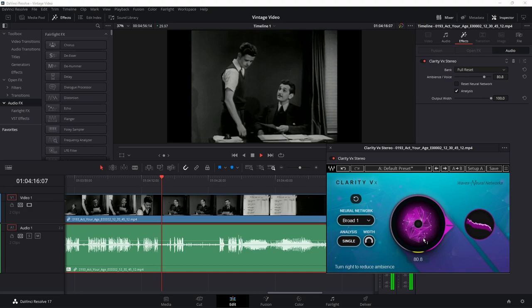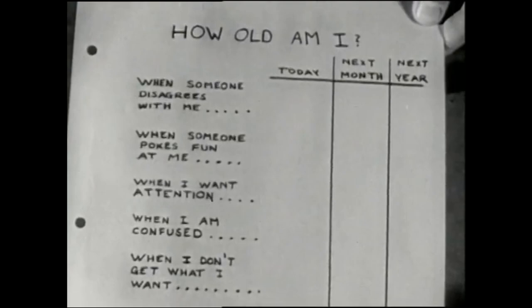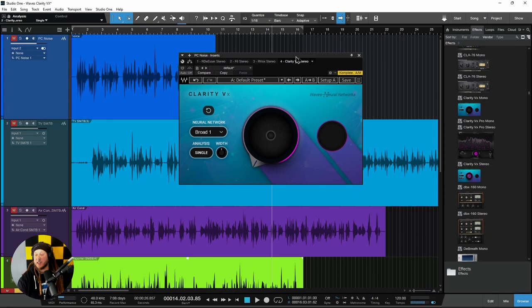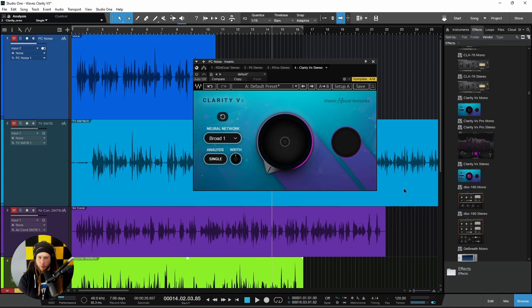Go ahead and check out Waves Clarity VX and clean up those noisy voice recordings. Stop the noise! Stop the hammering out there — who's got a hammer? Somebody go up there and stop the hammering. You're welcome.